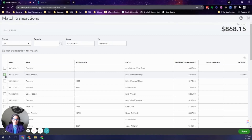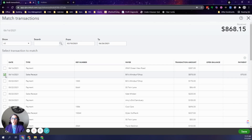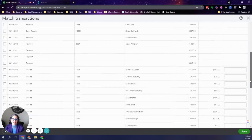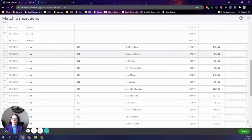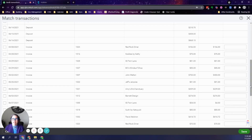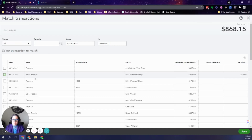I created this sales receipt for Bill's Windsor Shop for $875, so I'm going to check that. If you have created an invoice in QuickBooks, you will receive the payment for the full amount the client pays you and post it to Undeposited Funds — it will then show on this list. Open invoices also appear here. I prefer to receive the payment first, then do the deposit, as that is the most accurate workflow.